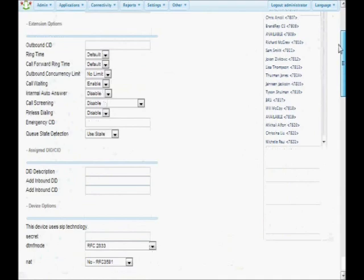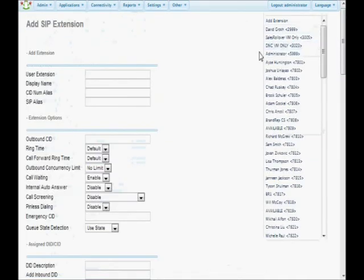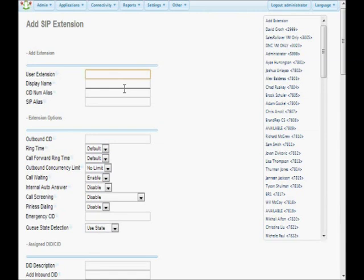As you can see, there are tons and tons of options. I'm going to show you the most commonly used fields. The first one is called User Extension. This is a series of numbers, typically three or four digits. Smaller companies use three, larger companies use four. You can use five if you want, but it's got to be unique within the system and something that's easy to remember, so most people come up with a standard and stick to it.